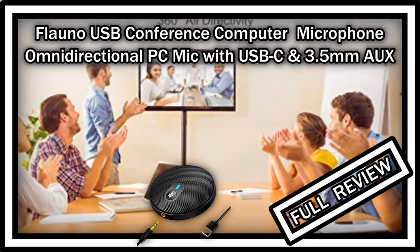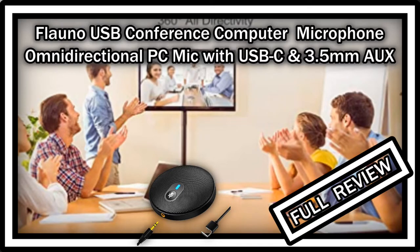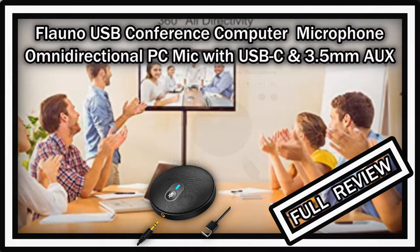Hi guys, welcome to the unboxing and quick review of the Flowo USB Comprehensive Computer Microphone.